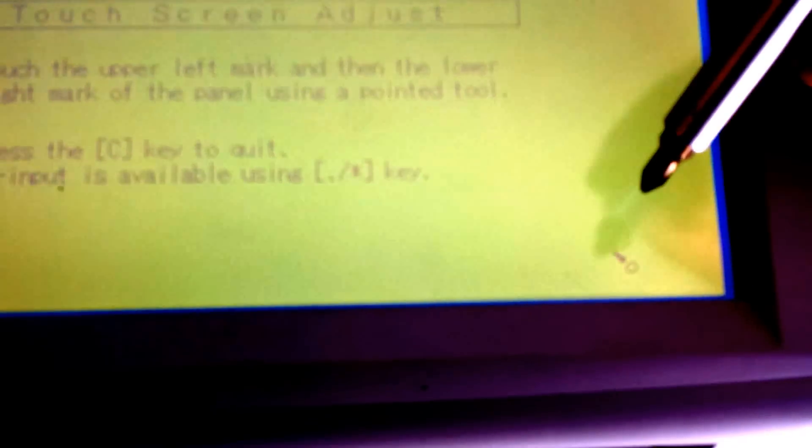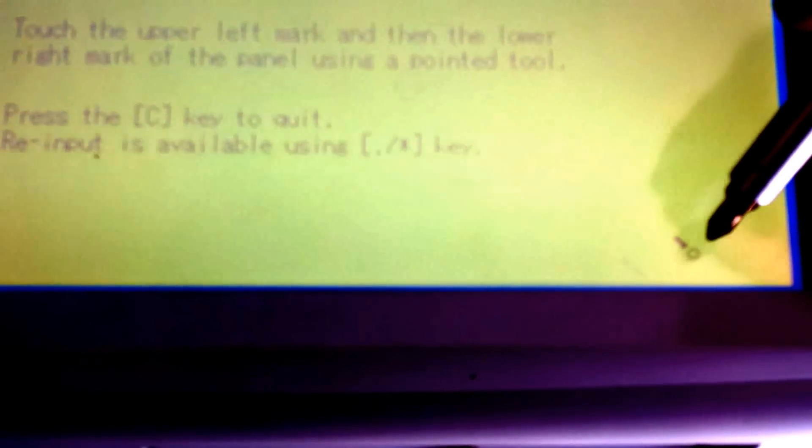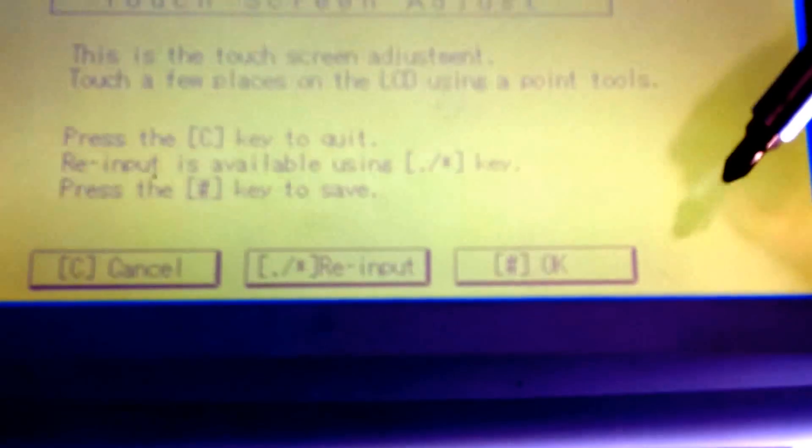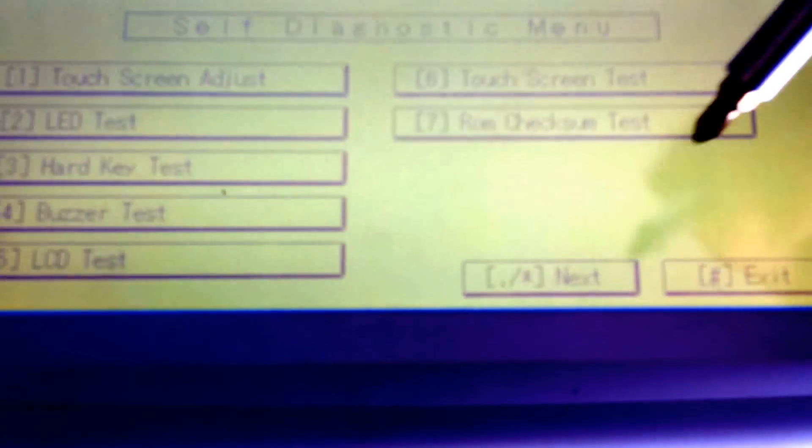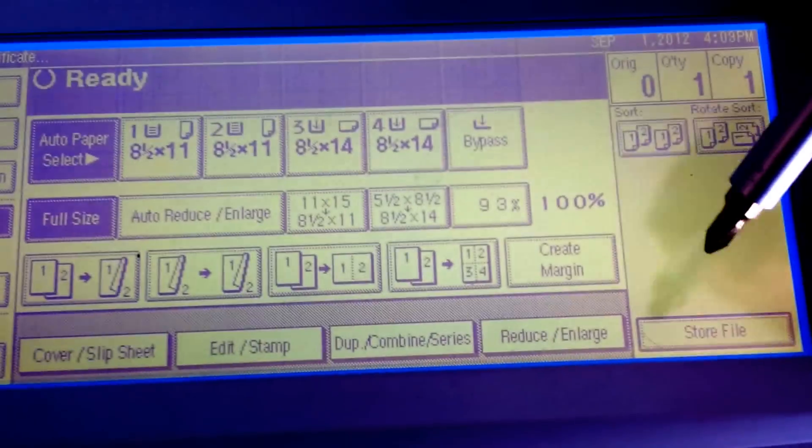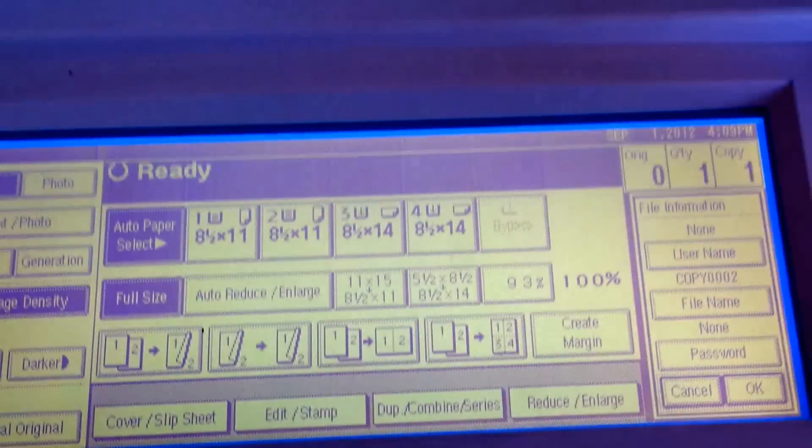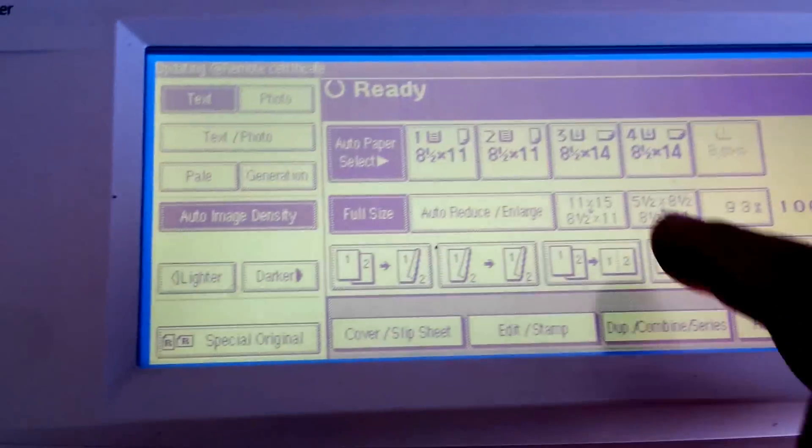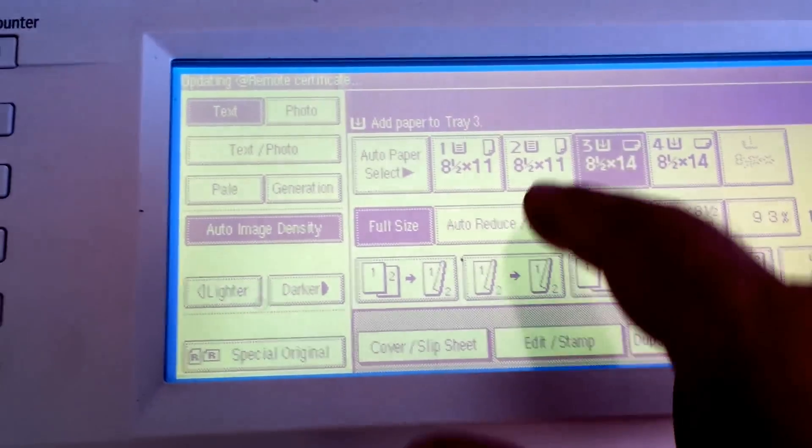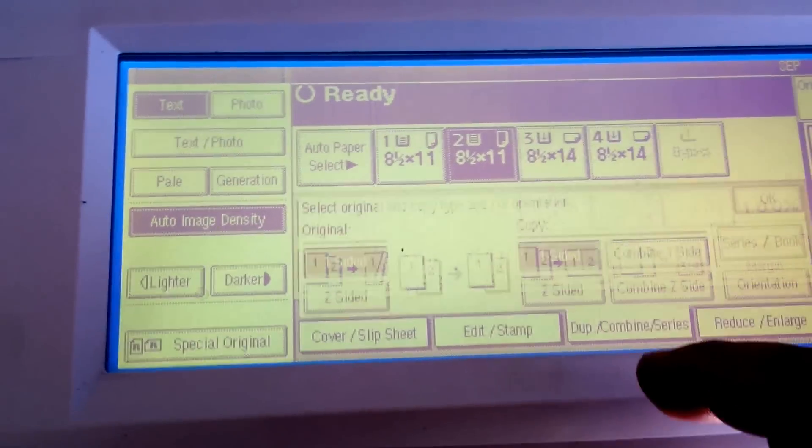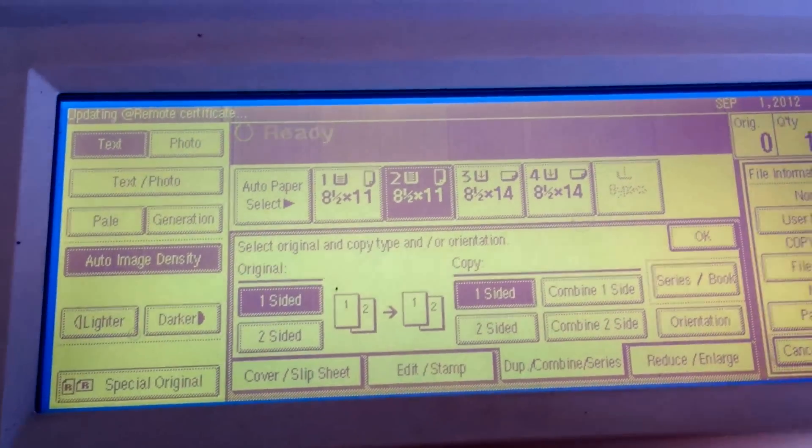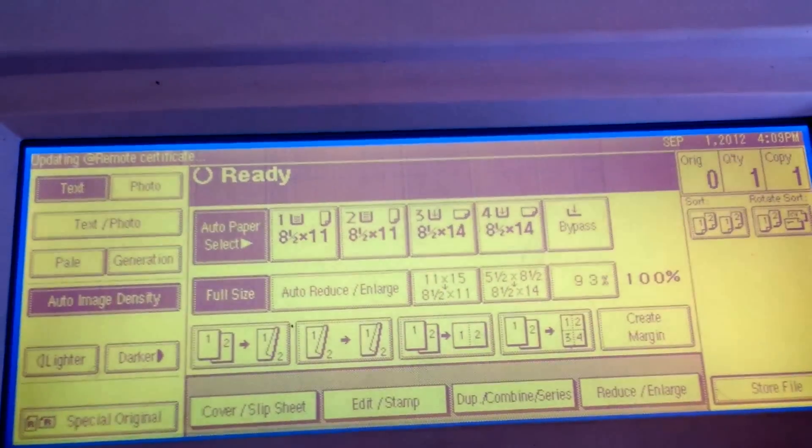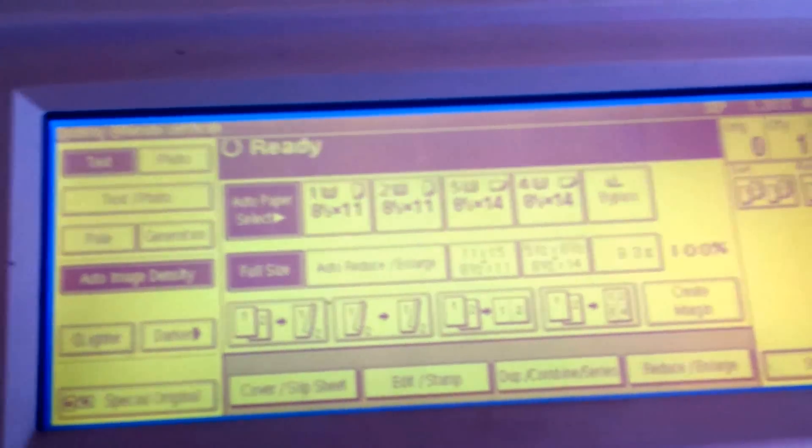You go over here and press another dot, and press OK and exit. And now the screen is adjusted. So there you go, nice, everything works. All right, thank you.